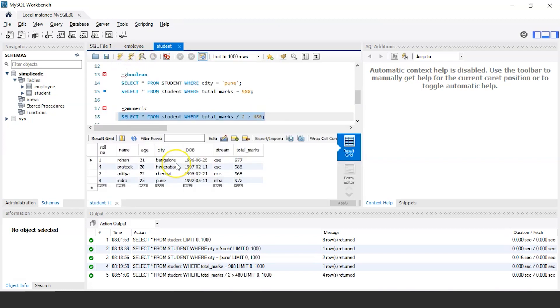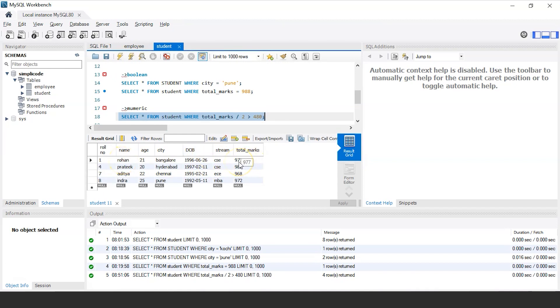So as you can see, there are total four students who have scored more than 480 when the total marks are divided into half. For instance, if you take the record of Rohan, who has scored total marks 977 and if you divided it by two, that is approximately 488.5, which is satisfying the condition that is greater than 480.